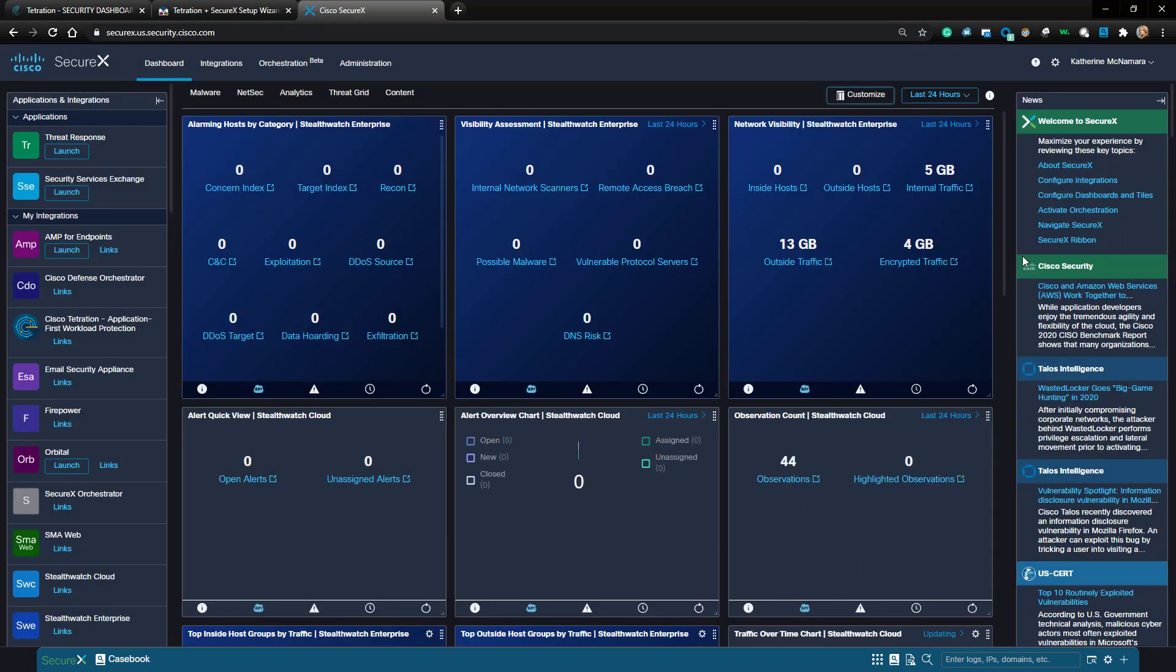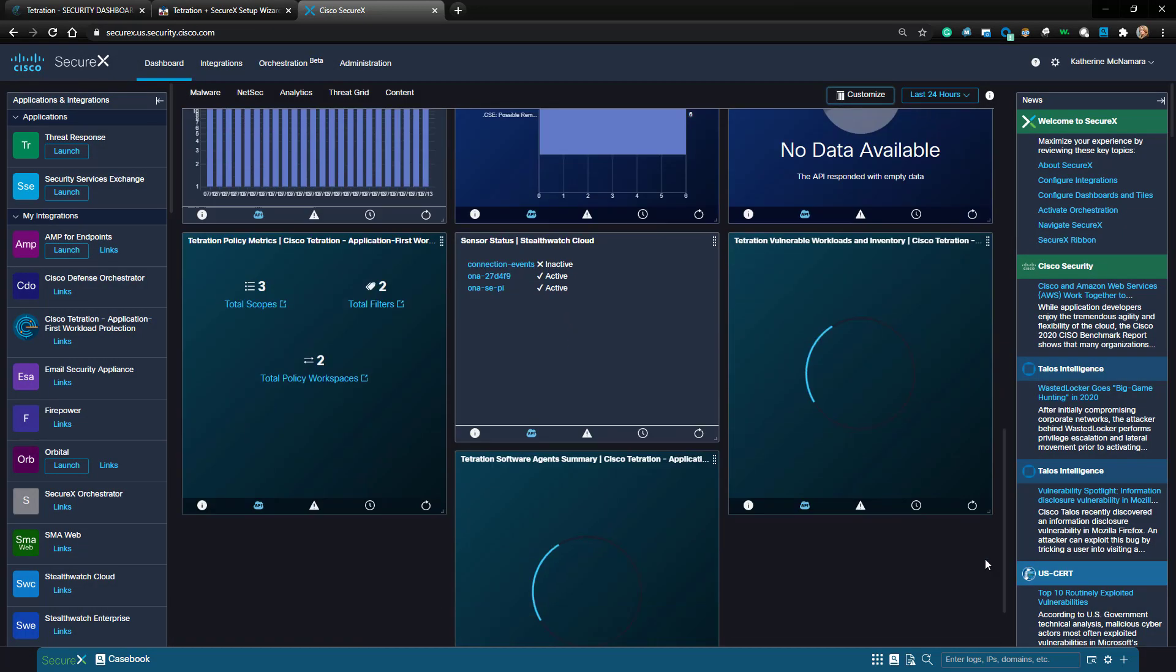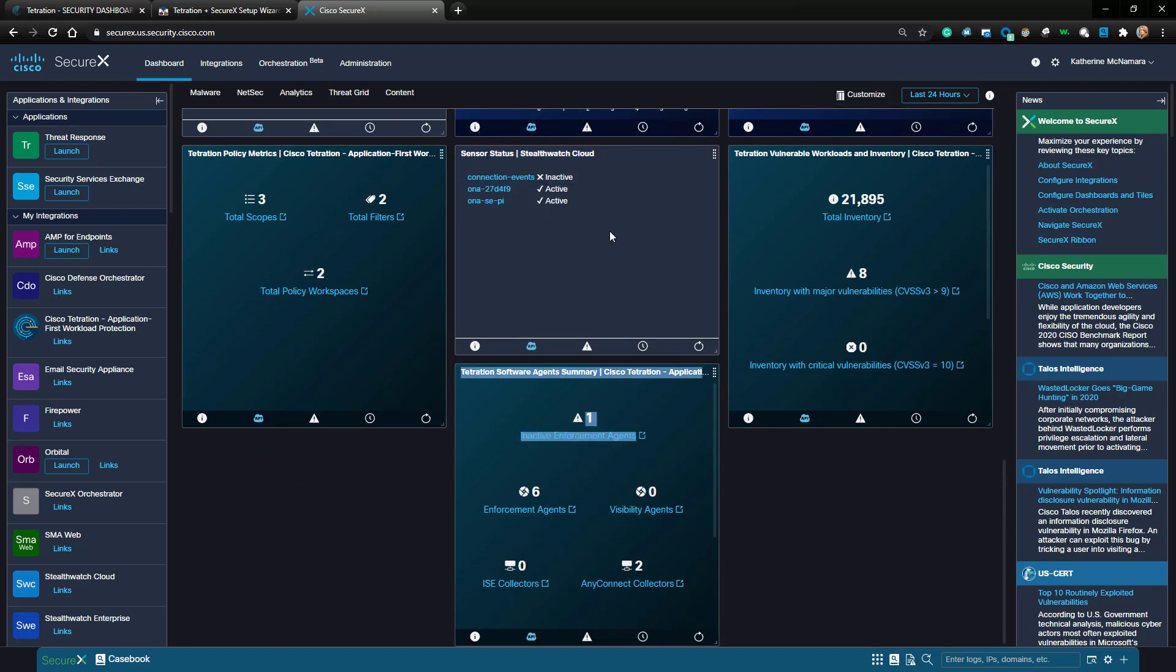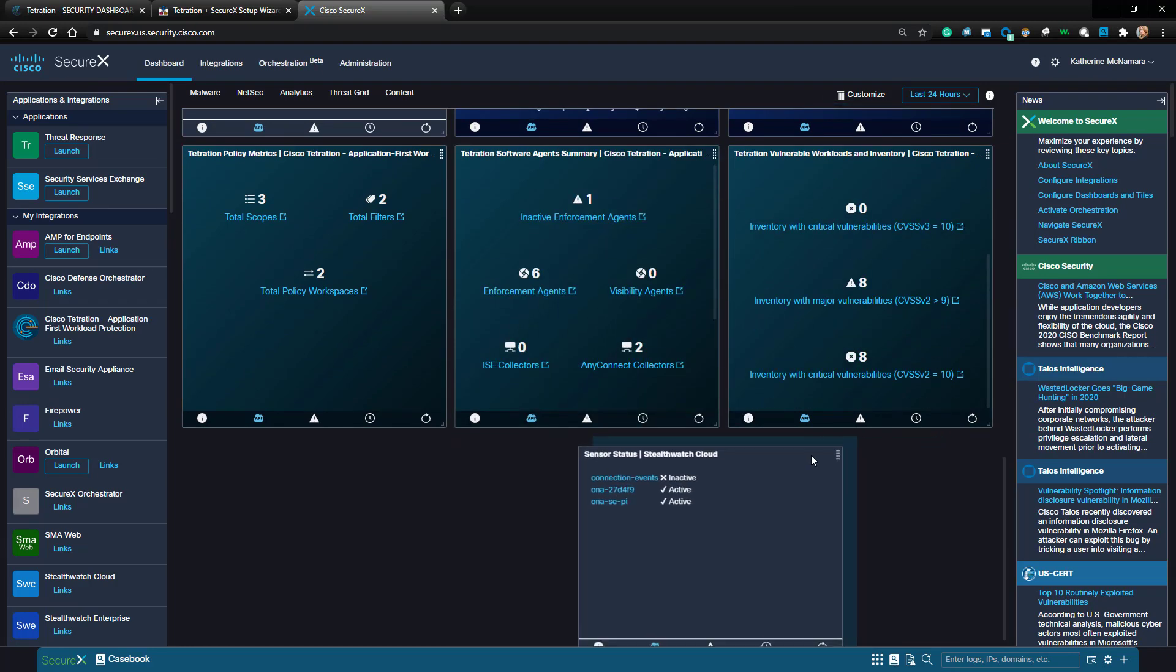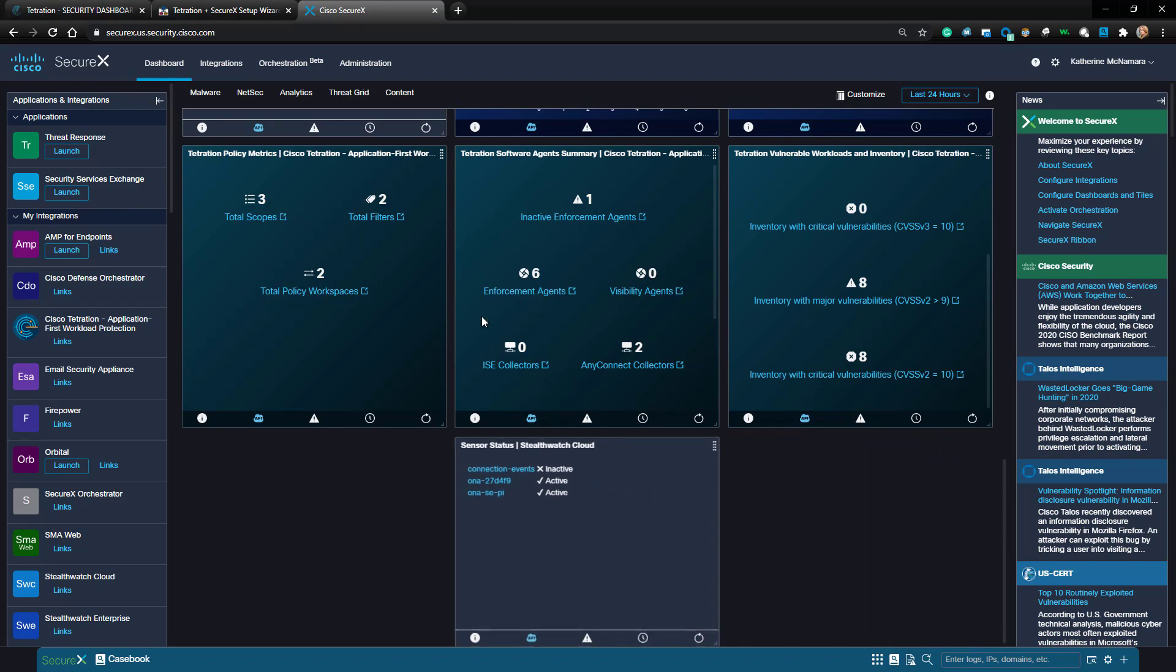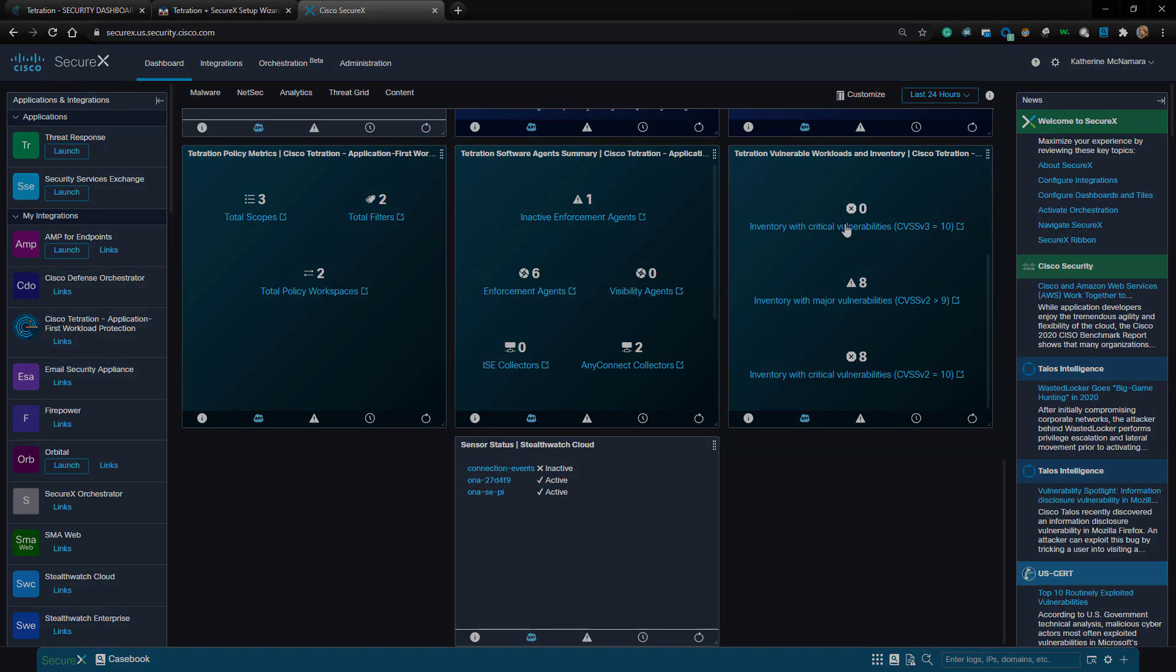Scrolling to the bottom, we can now see all of our three Tetration modules or tiles added. That's pretty much all there is to setting up this initial integration. Thank you so much for watching this video.